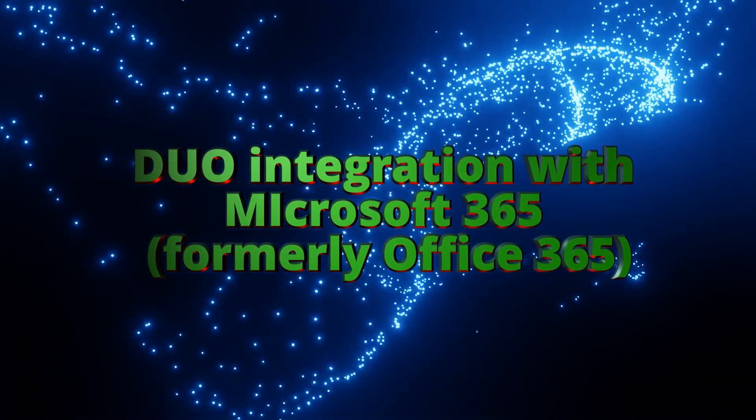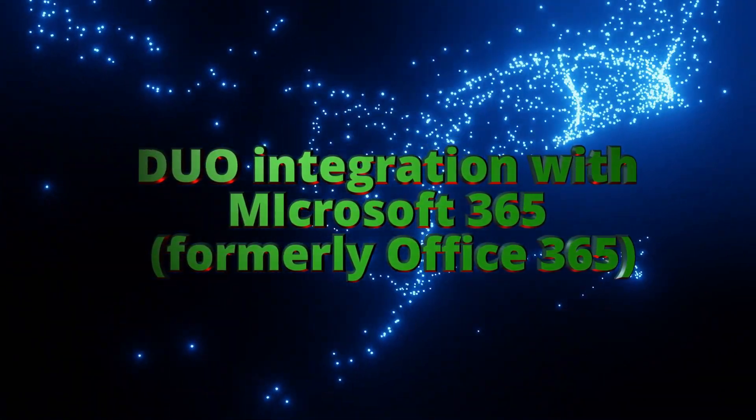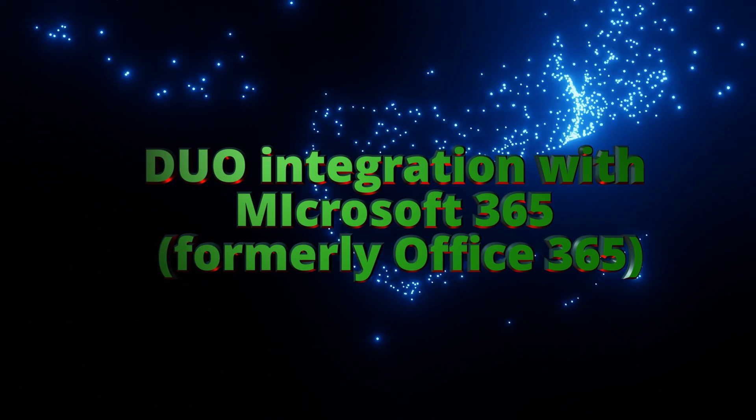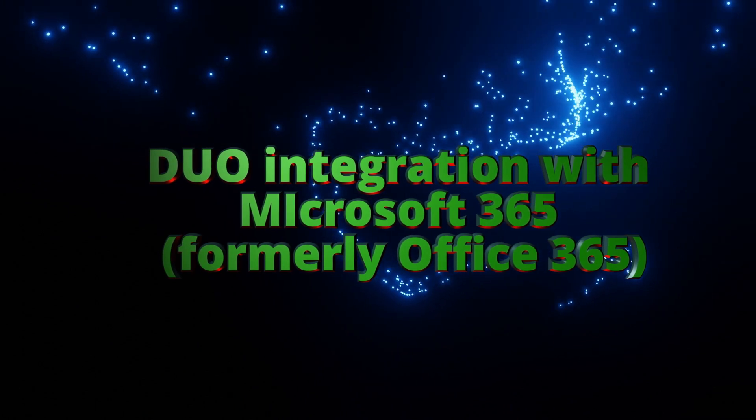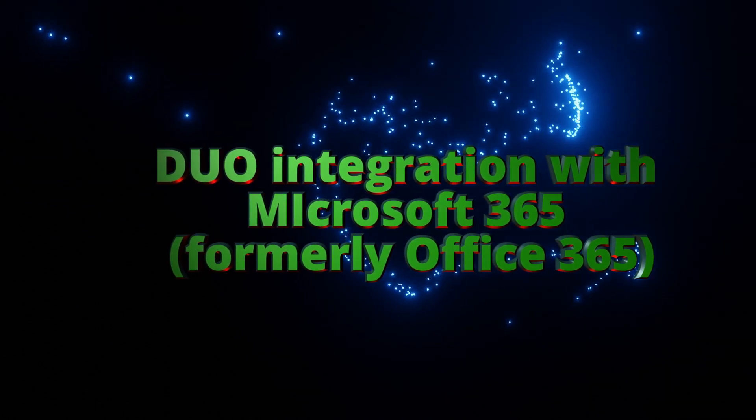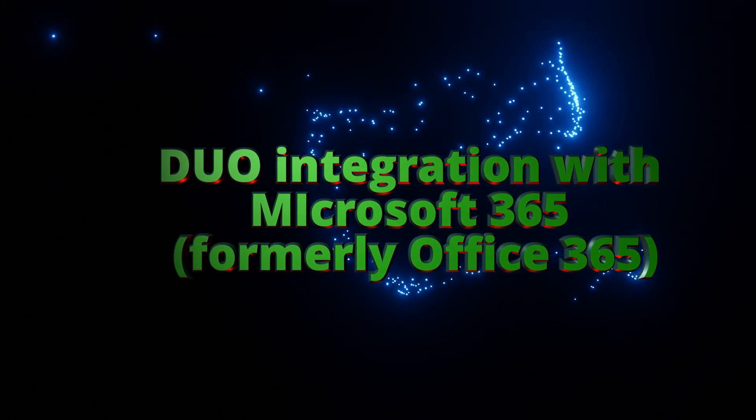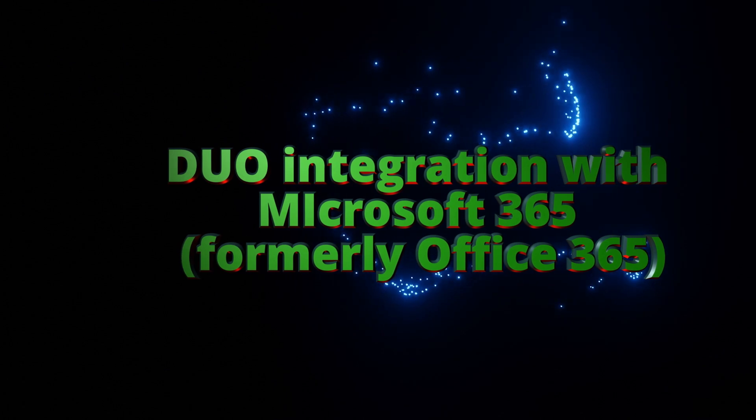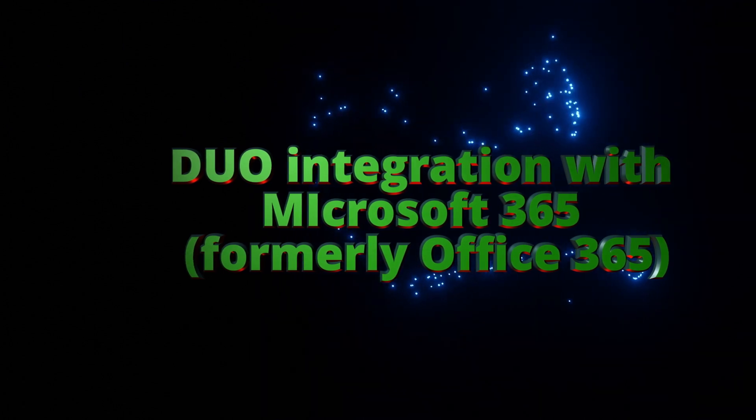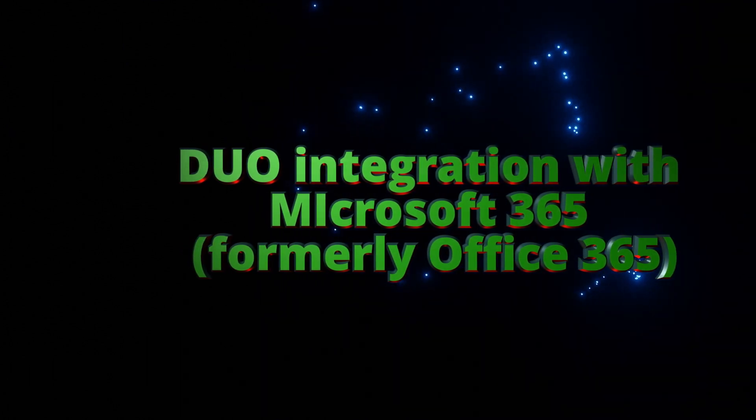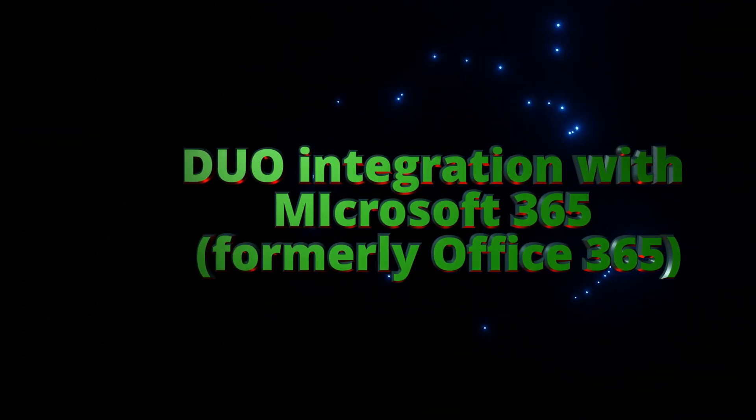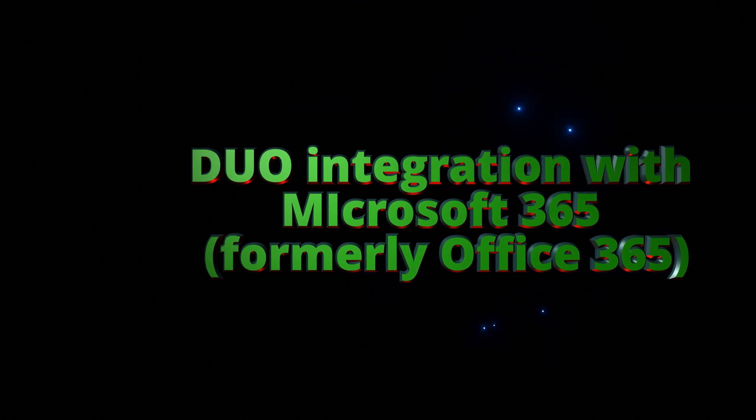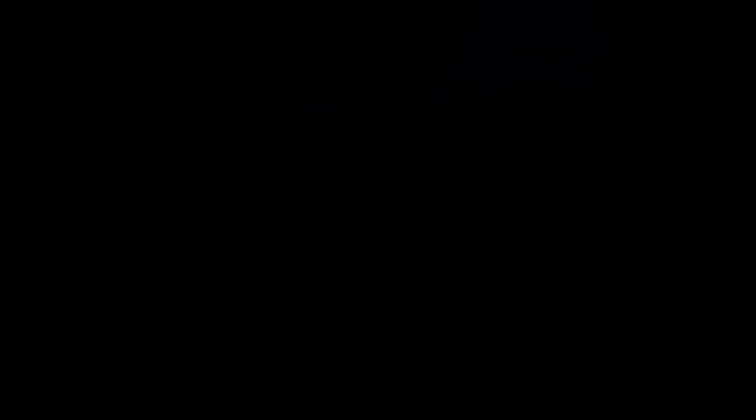Cisco's Duo solution is one of the simplest MFA solutions that works seamlessly with common applications out there. Today in this video, I'm going to show you how easy it is to integrate Cisco's Duo with Microsoft 365, formerly known as Office 365, and Azure Active Directory P1 subscription.